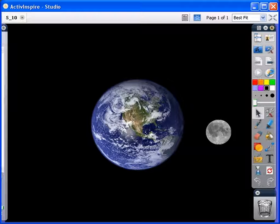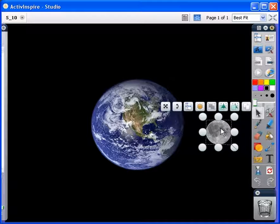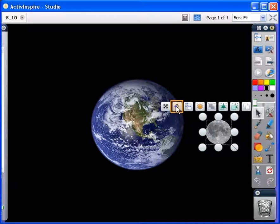Tutorial 10: XY Origin. Open the relevant flip chart. Notice that you can rotate the moon on its axis.